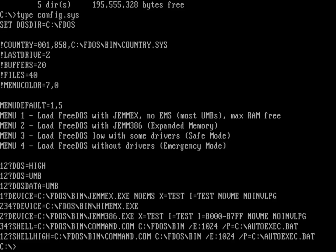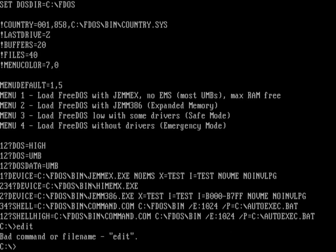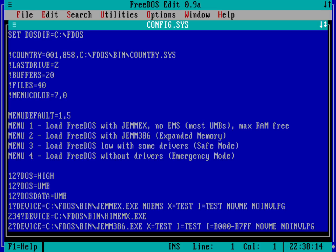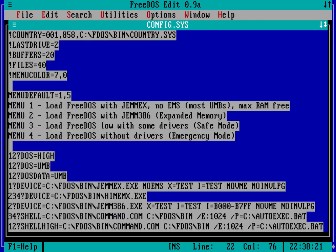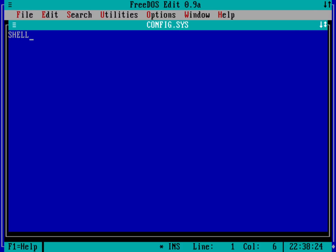So let's go ahead and edit config.sys. Now I don't have edit in my path anymore because that would have been set in my autoexec.bat, which you notice I completely wiped away. So let's go ahead and we'll just type in the path for fdos bin edit, and then we're going to load up config.sys. Now I don't need to have all this stuff in here, it turns out. So I can go ahead and select everything in that file, and then just have it run shell equals C colon VC, VC.com. And that's all I need to have in there.